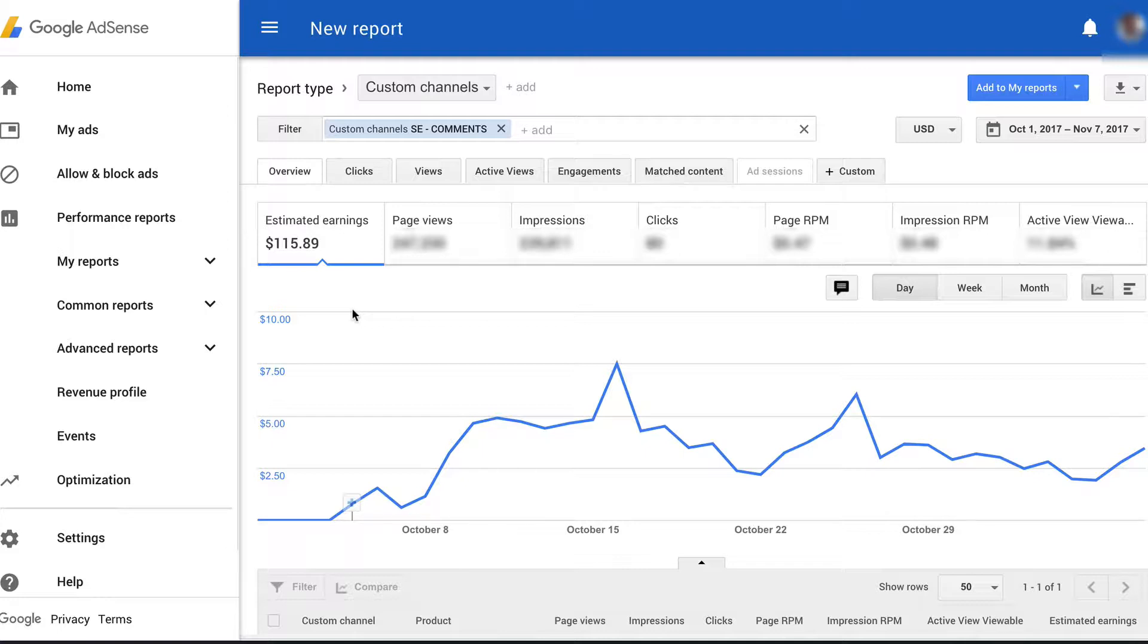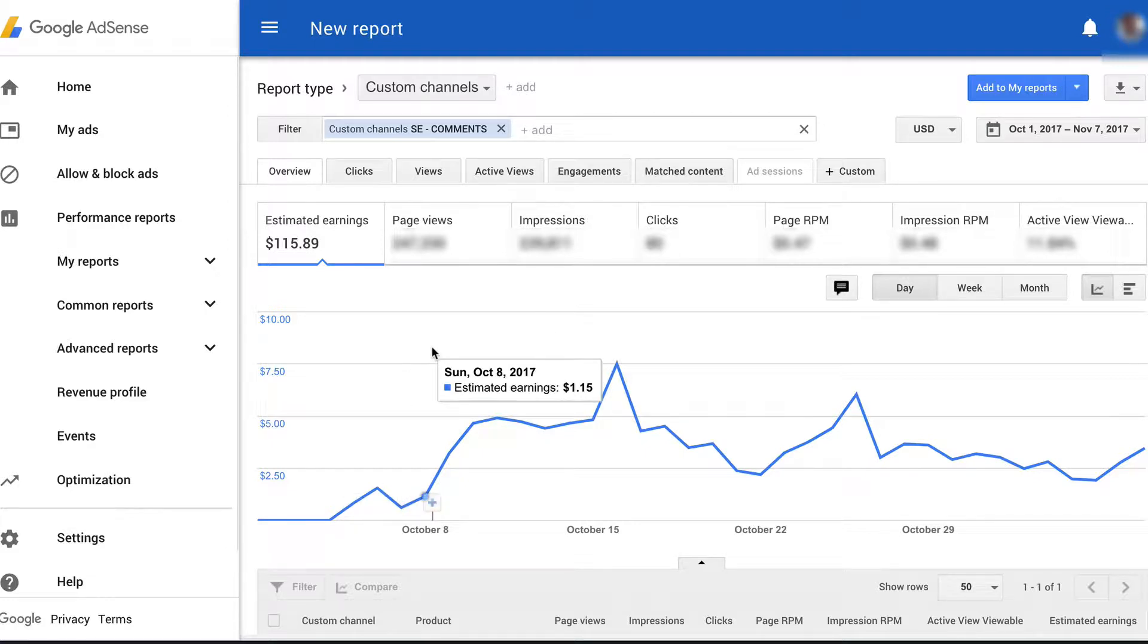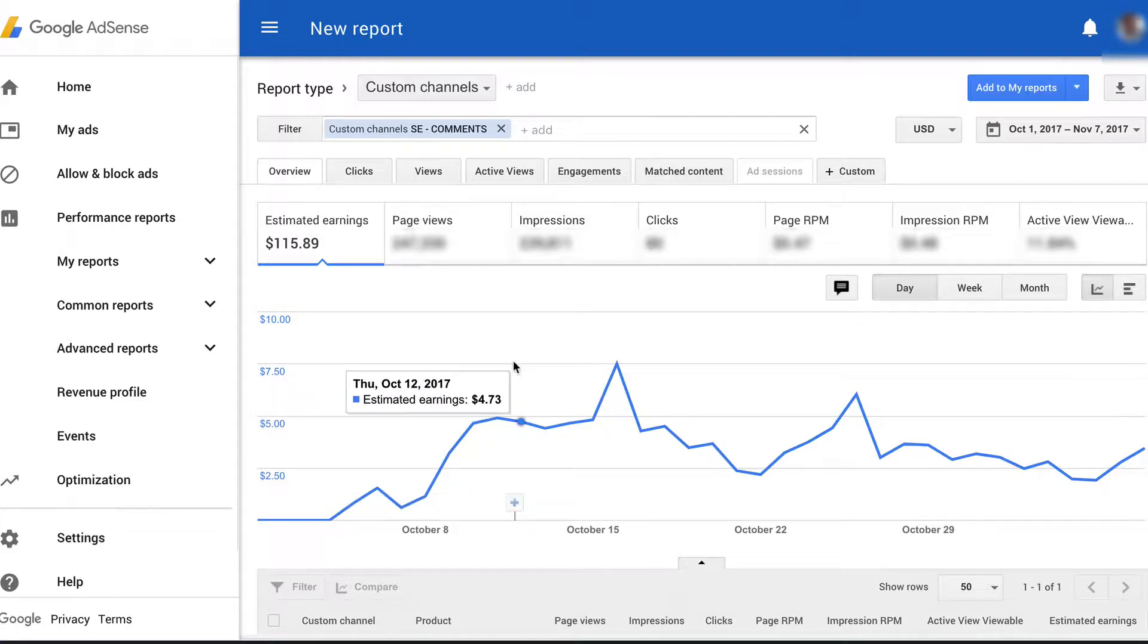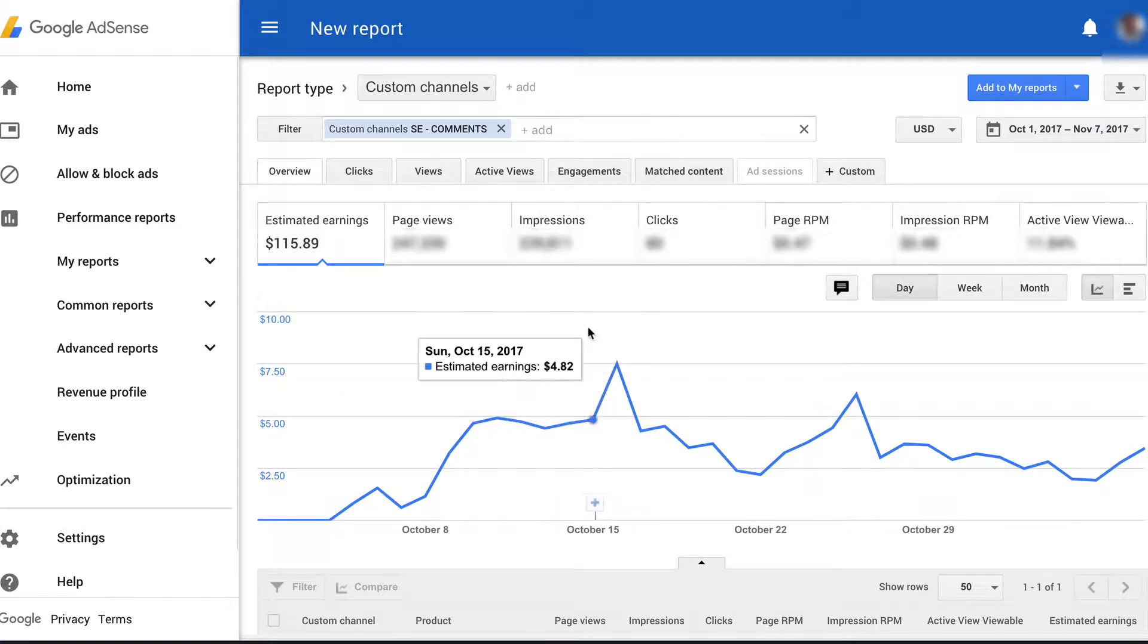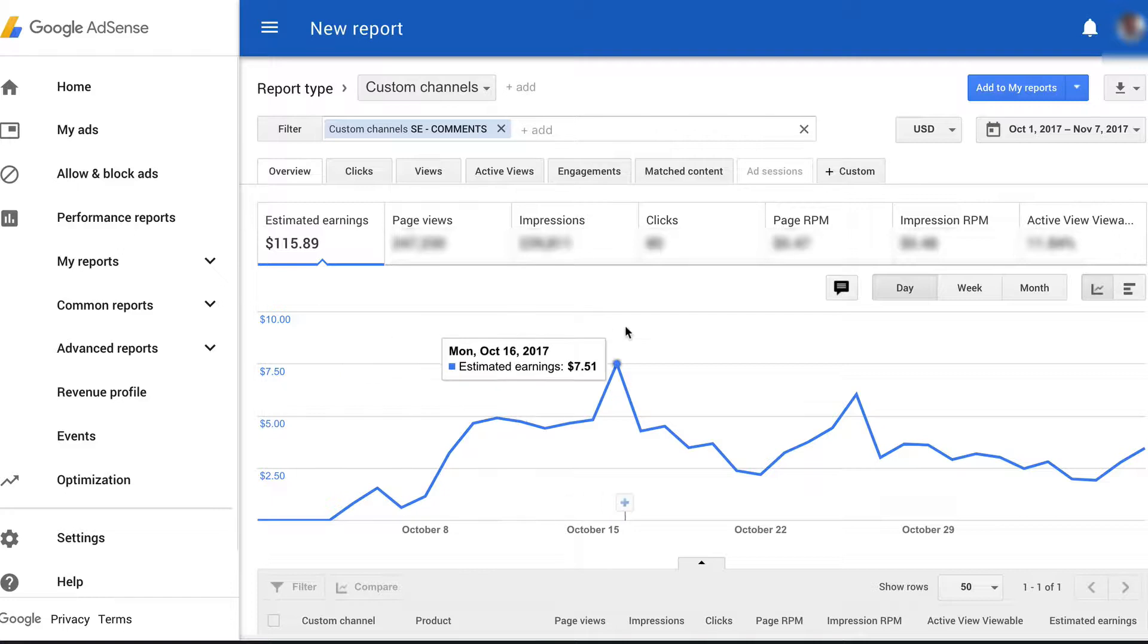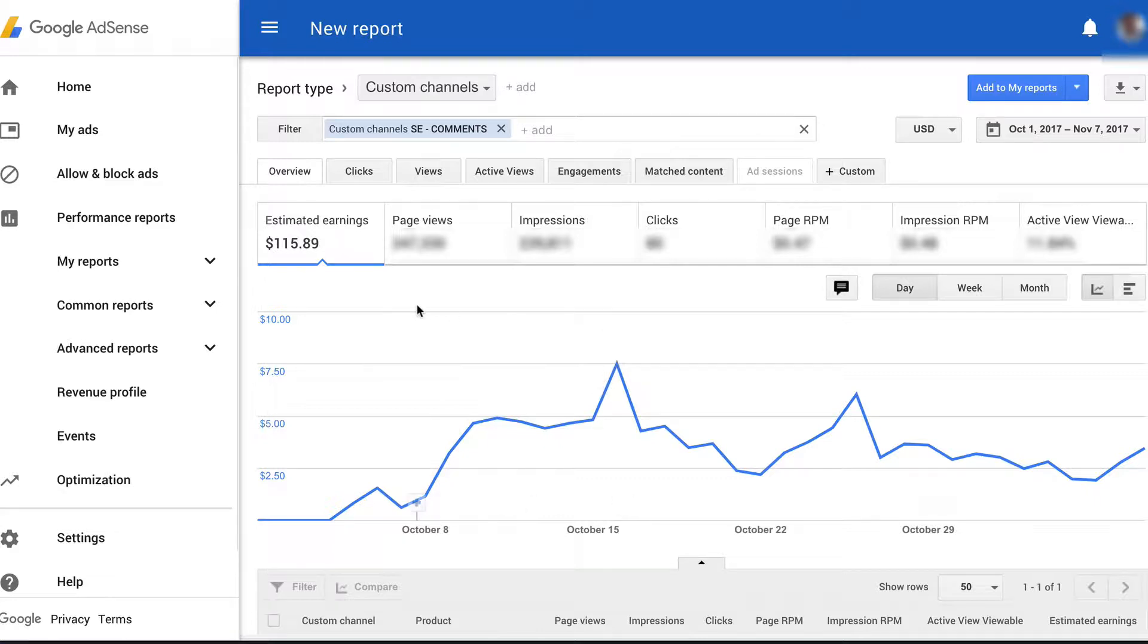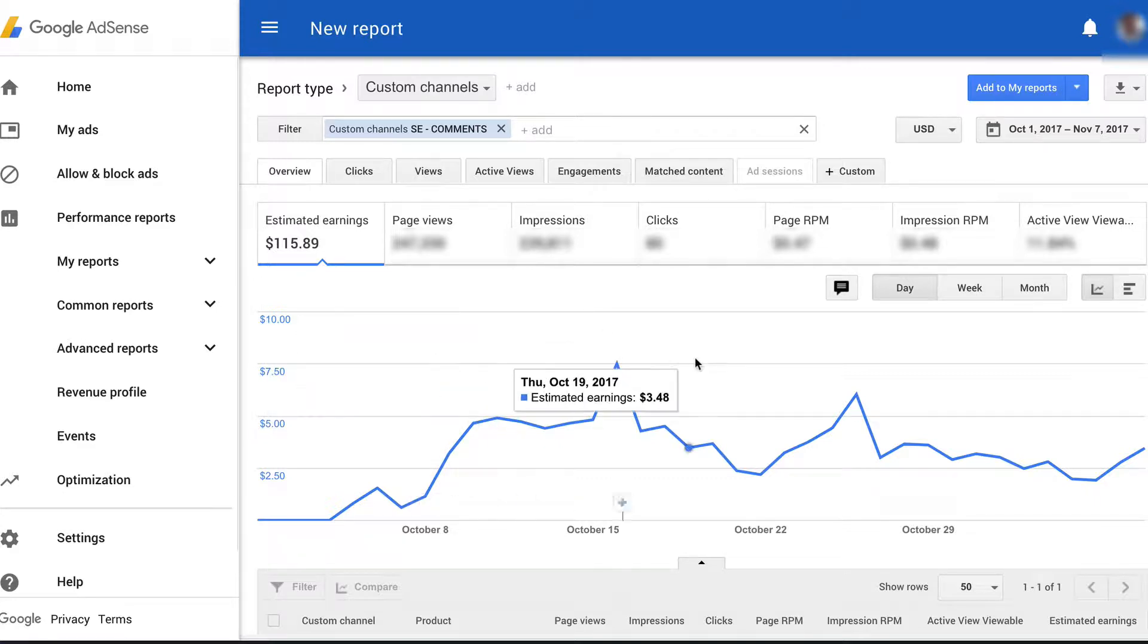Which means this is pure extra income that you would not make otherwise. So a really cool feature of this plugin. And again, the overall traffic did not drop, but instead I earned extra income from my ads and comments.